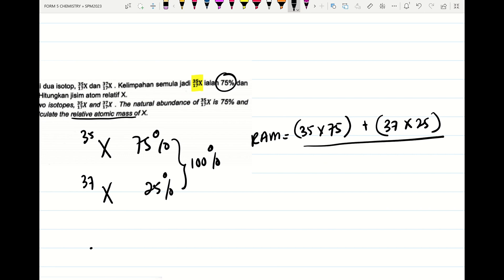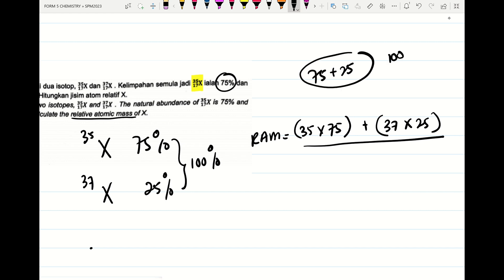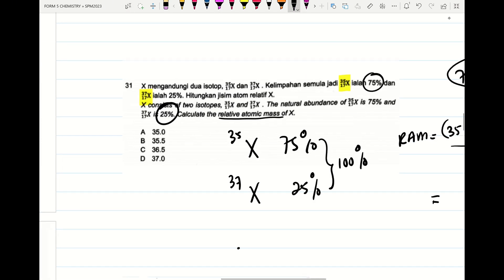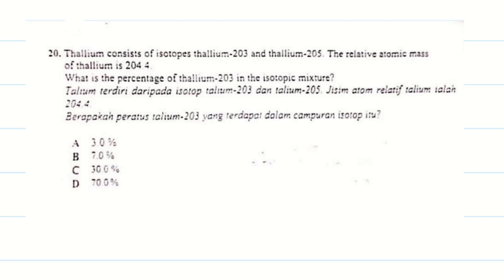We divide by the total percentage, which is 75 plus 25 equals 100. The answer is 35.5. Now for the next question: thallium consists of two isotopes, thallium-203 and thallium-205.